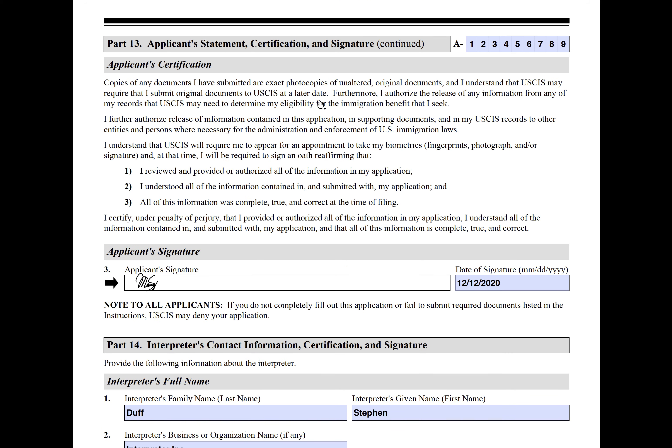The applicant certification is super important. Here you're certifying that you reviewed and authorized all the information in the application. You are responsible for all of it — even if someone else did it. So you want to make sure that whoever did it, they did it right. It doesn't matter if it was an attorney, paralegal, interpreter, or an unlicensed notario — they're human and they make mistakes, especially with so many applications coming at them.